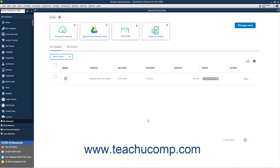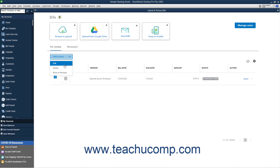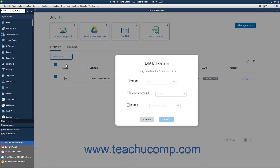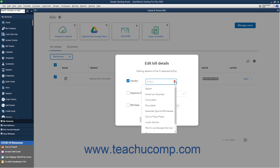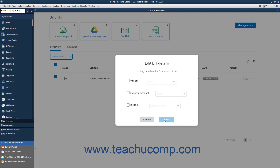If needed, to perform batch actions on multiple uploaded bills on the For Review tab, check the checkbox to the left of the bills upon which to perform the same action. To select them all, click the checkbox at the top of the column of checkboxes. Then click the Batch Action drop-down above the list and select either Edit, Delete, or Move to Receipts. If you select Edit, check the checkbox next to the bill field to change and use the adjacent drop-down to select the value to apply to the selected bills. Then click the Save button to save the changes or the Cancel button to cancel them.